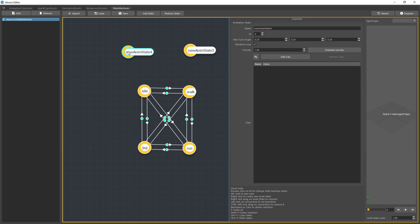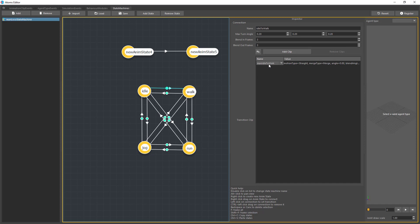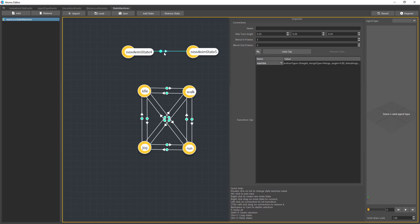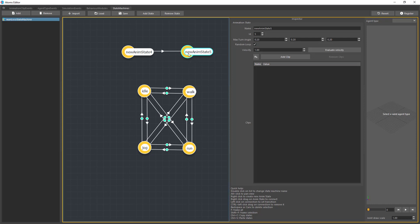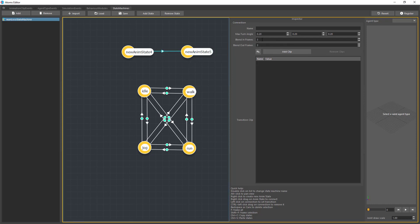You can connect two states by right-clicking on a state and then drag and dropping onto the other state. When they are first connected, you'll see a simple arrow, while some transitions here also have a circle — that's because those transitions have a transition clip applied, while the new one doesn't. As soon as you set a clip, the circle appears. When you don't have a transition clip, Atoms will blend linearly between the two clips, and you can provide blend frames for the transition.